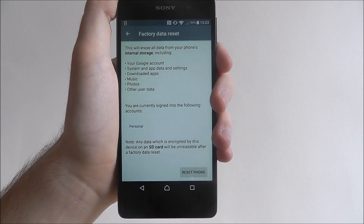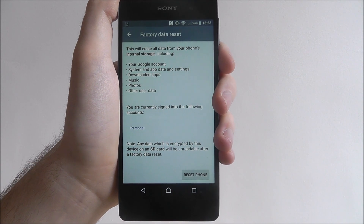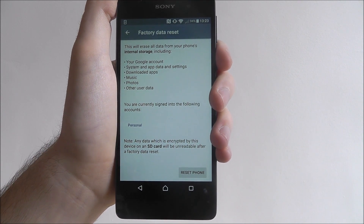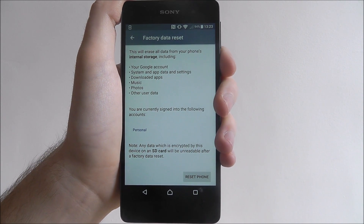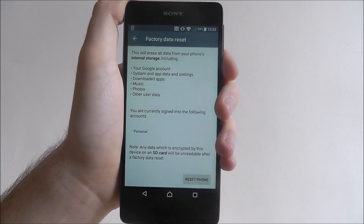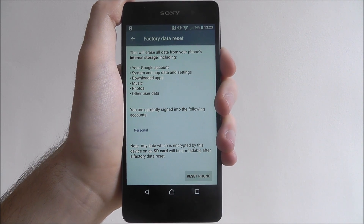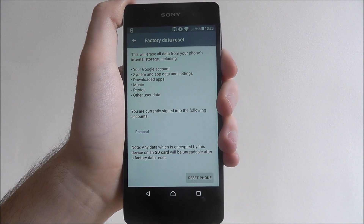As you can see, we'll now be given an overview of what the reset will do and what you'll lose. So it's important — and I can't stress that enough — it's so important that you read through it and just make sure you want to take part in this.